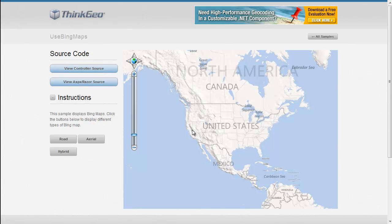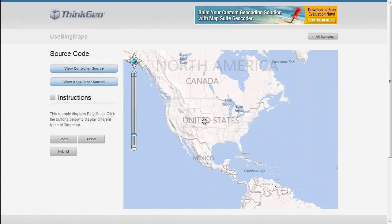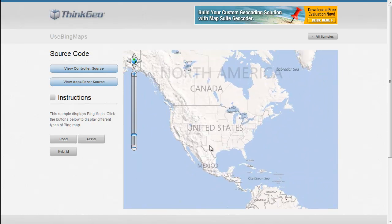In this MapSuite NBC edition sample app walkthrough, we want to show you how you can use Bing Maps with MapSuite. As you can see here, we've got a sample where we can zoom around and pan accordingly, and we've got Bing Maps as our background map.